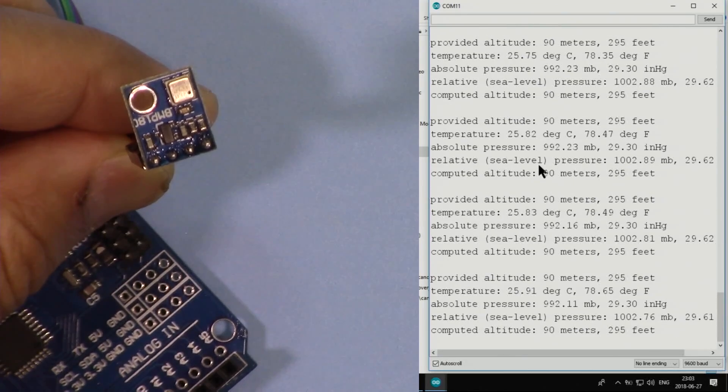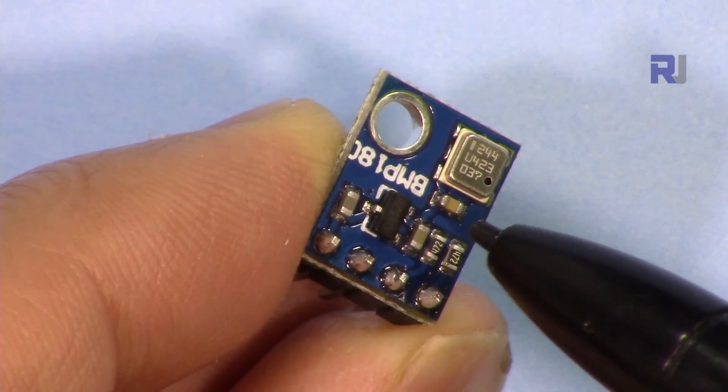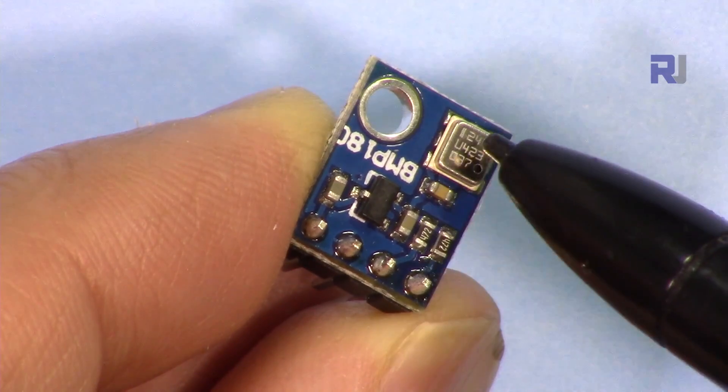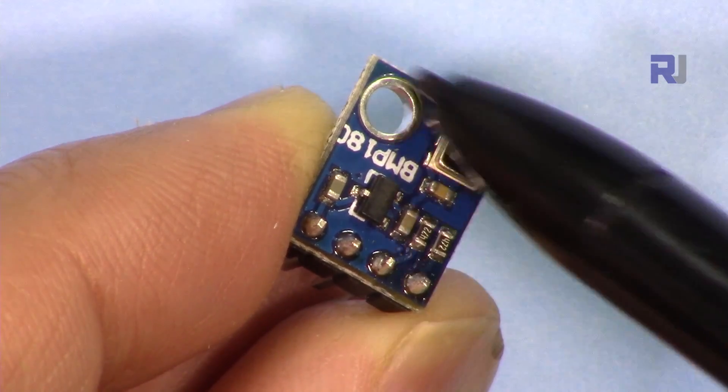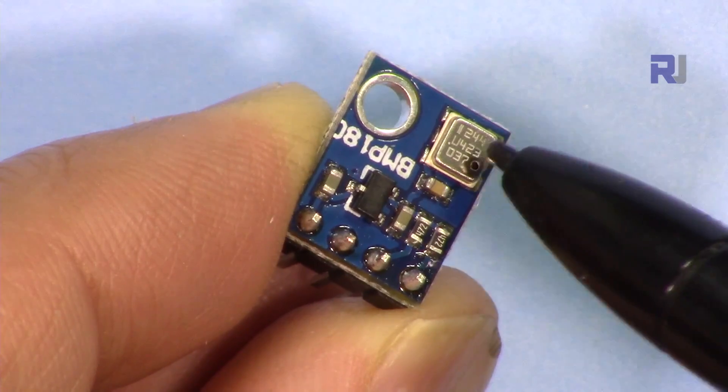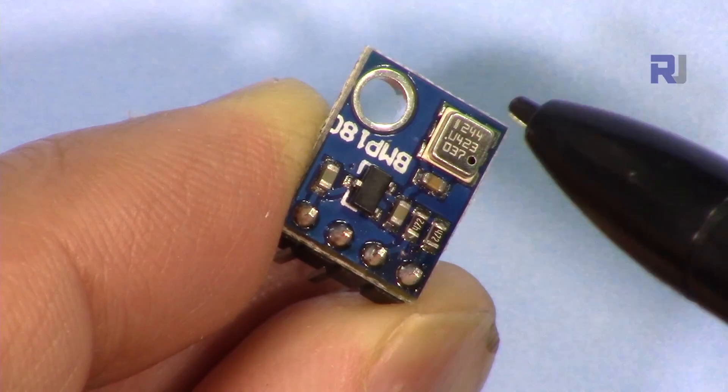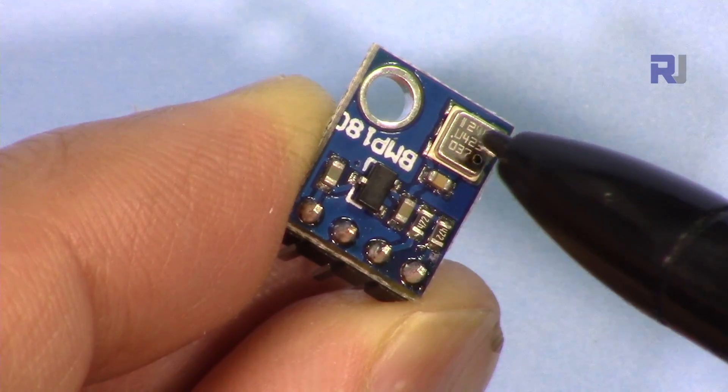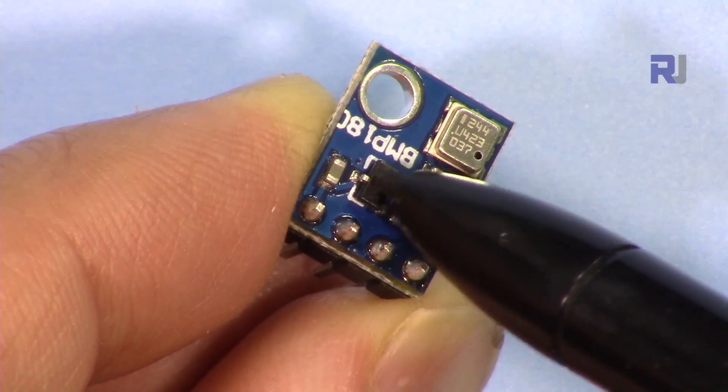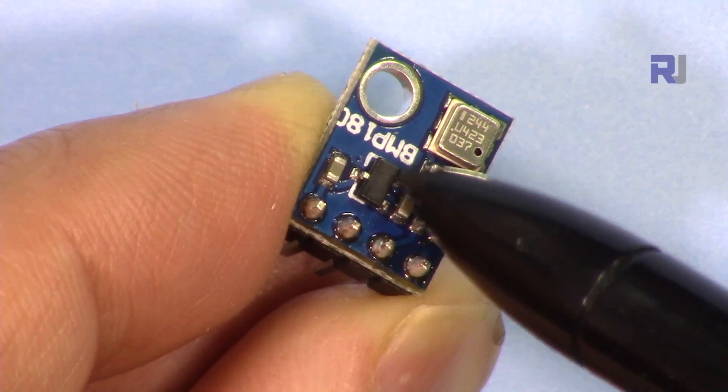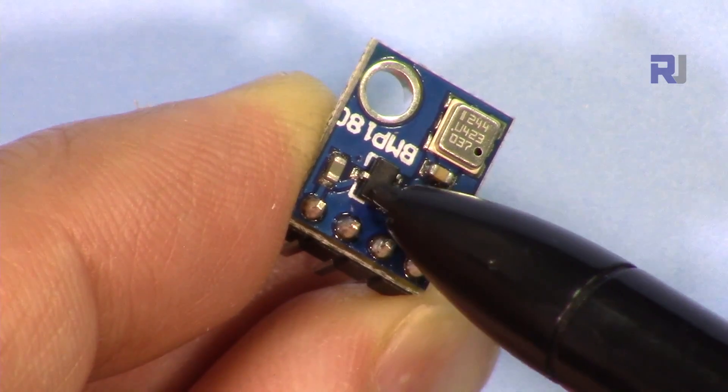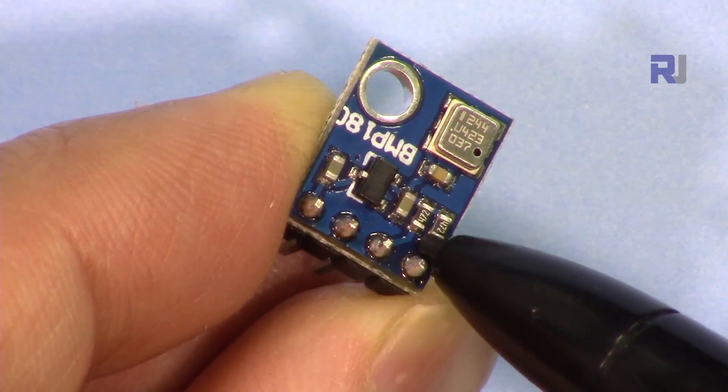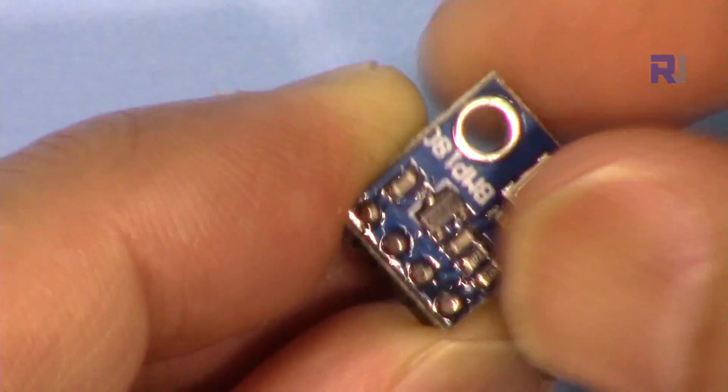This is the module and this is the actual Bosch BMP180. It operates with up to 3.6 volts, so we have a voltage regulator here that gets 5 volts or maybe a little higher to convert it to 3 volts. We have 4 pins here and there is a screw hole for mounting.